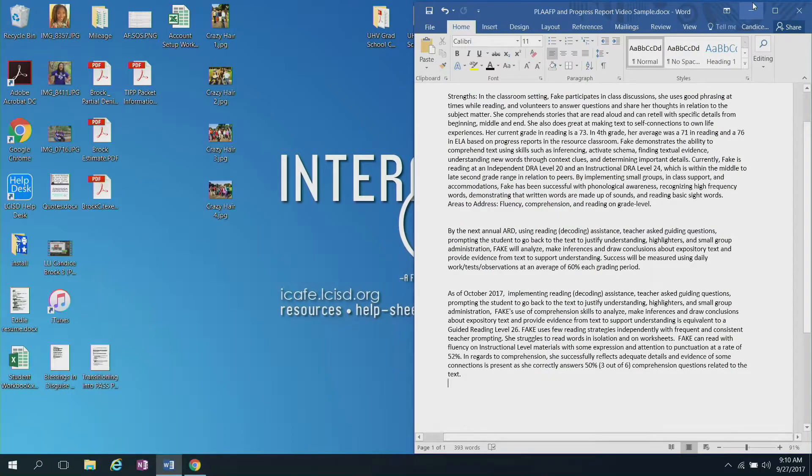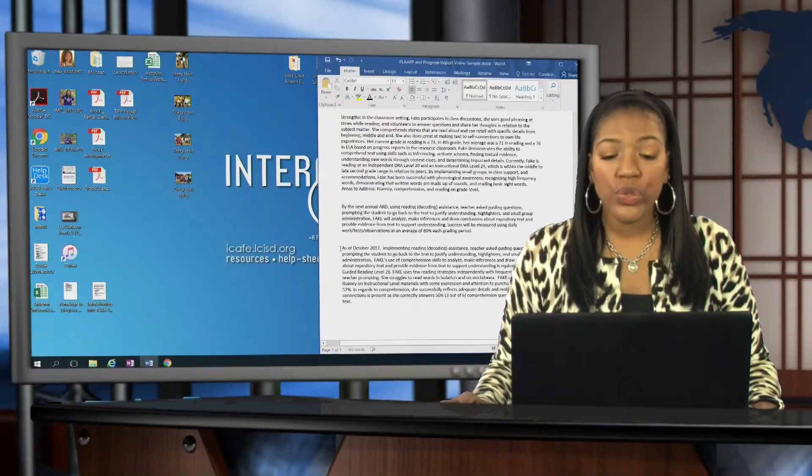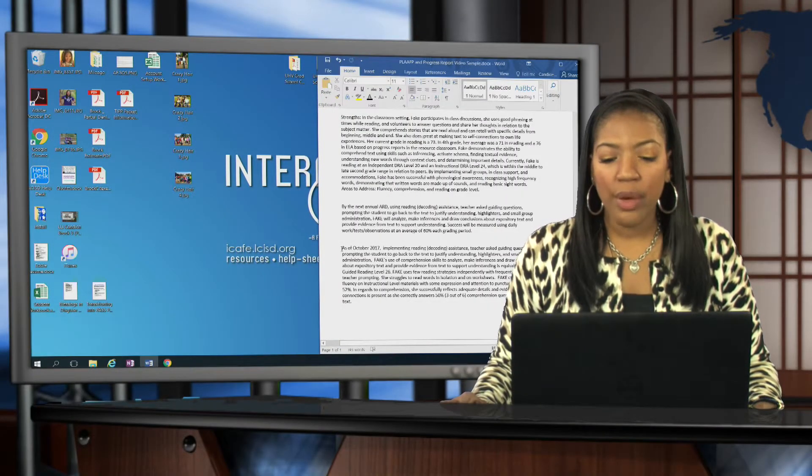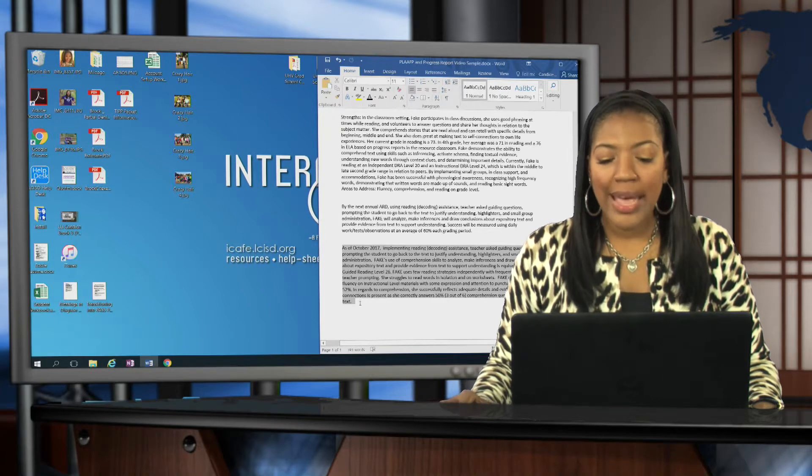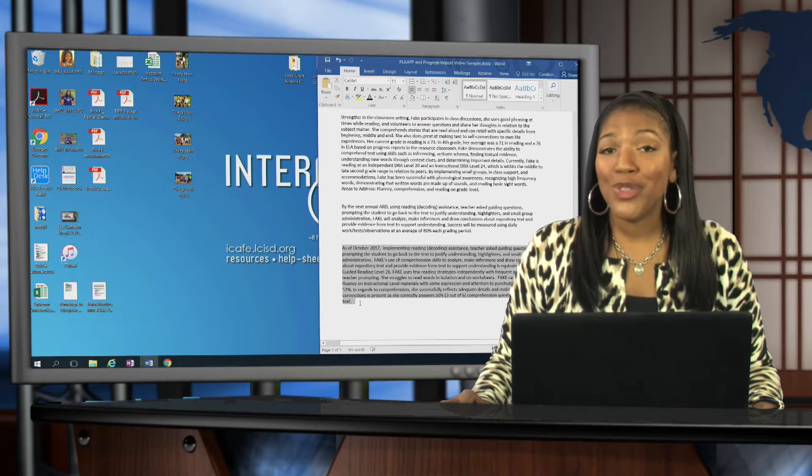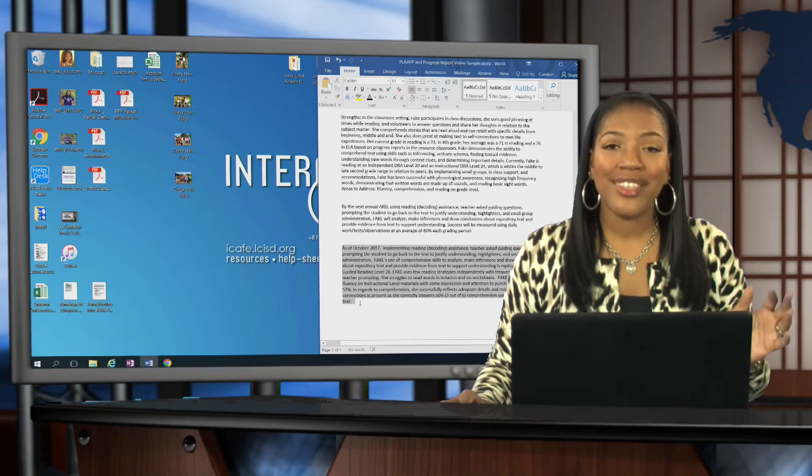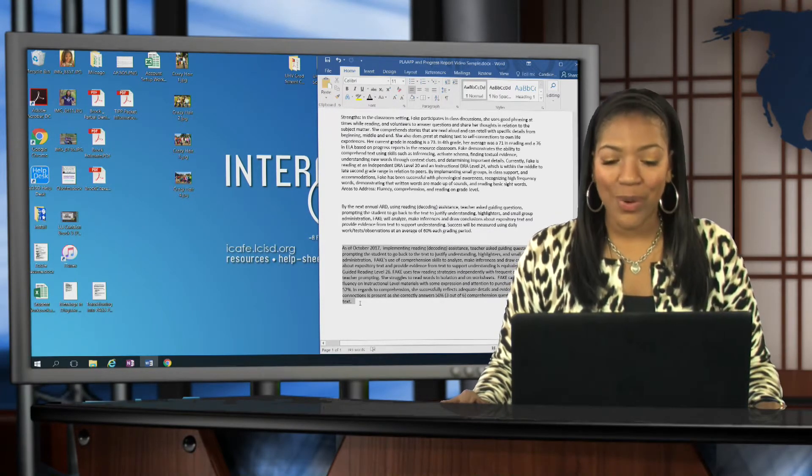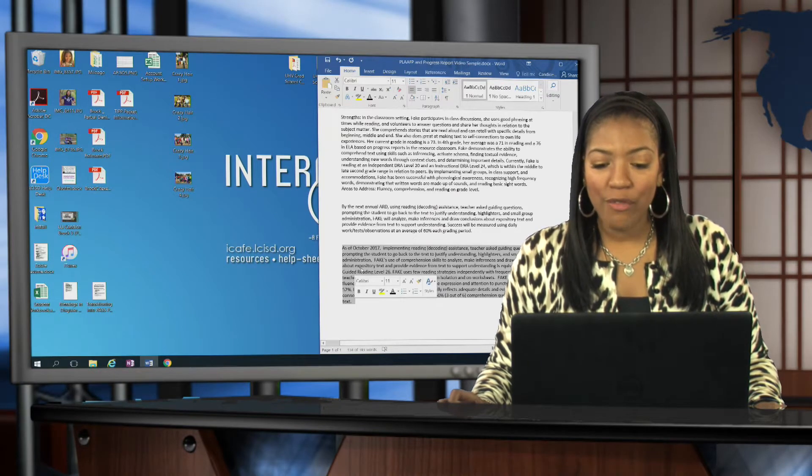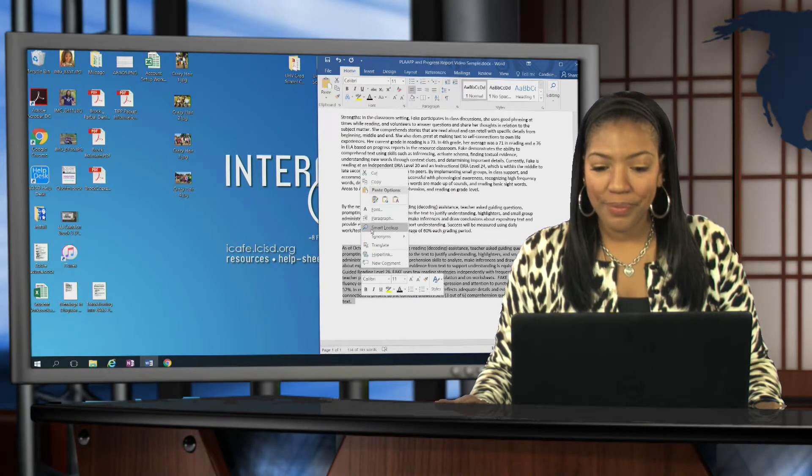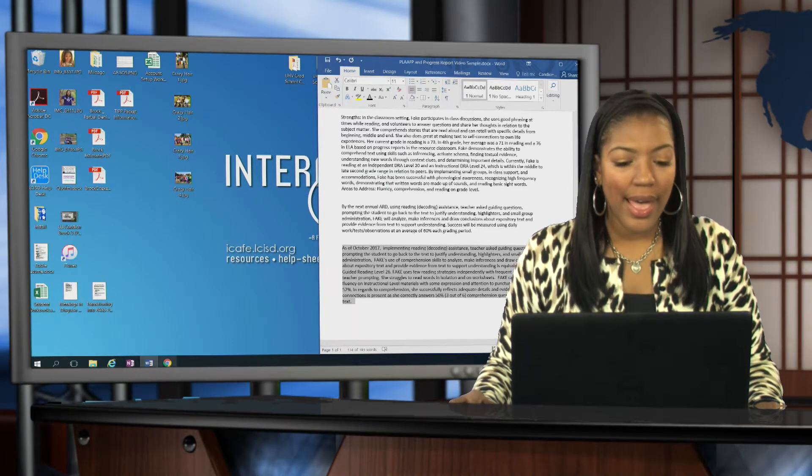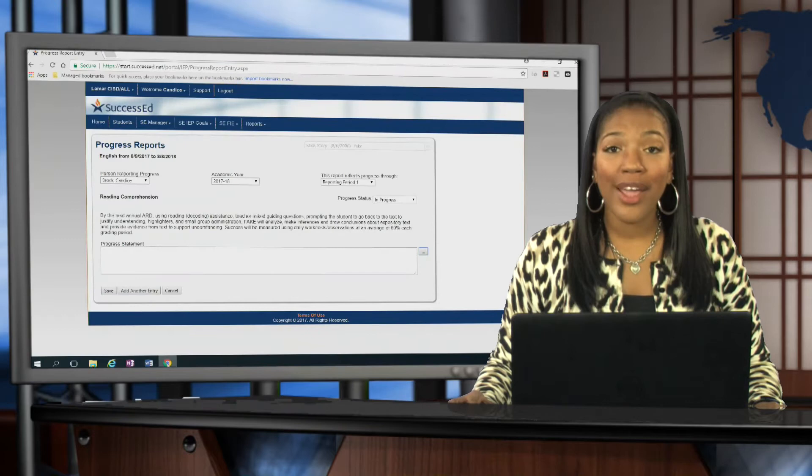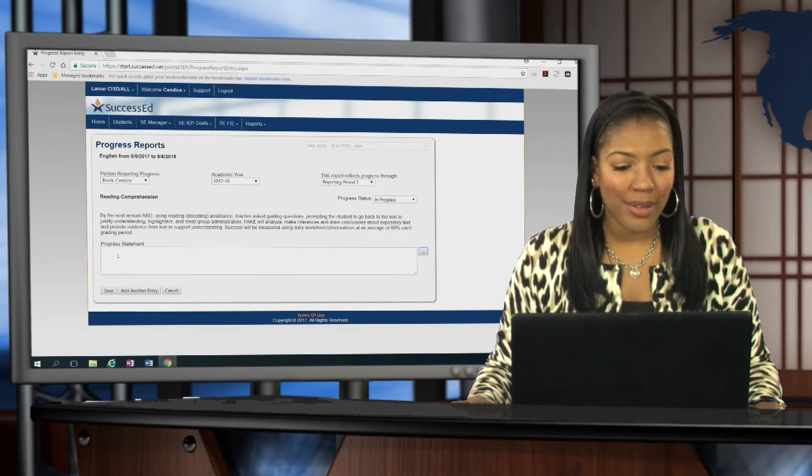I've already written this student's progress report statement here in Microsoft Word, and we recommend that you do that just so that way you already have it ready to go. And then it helps you with your spelling and grammar errors and things like that as well. So I'm going to copy that information and paste it right over into the progress statement box.